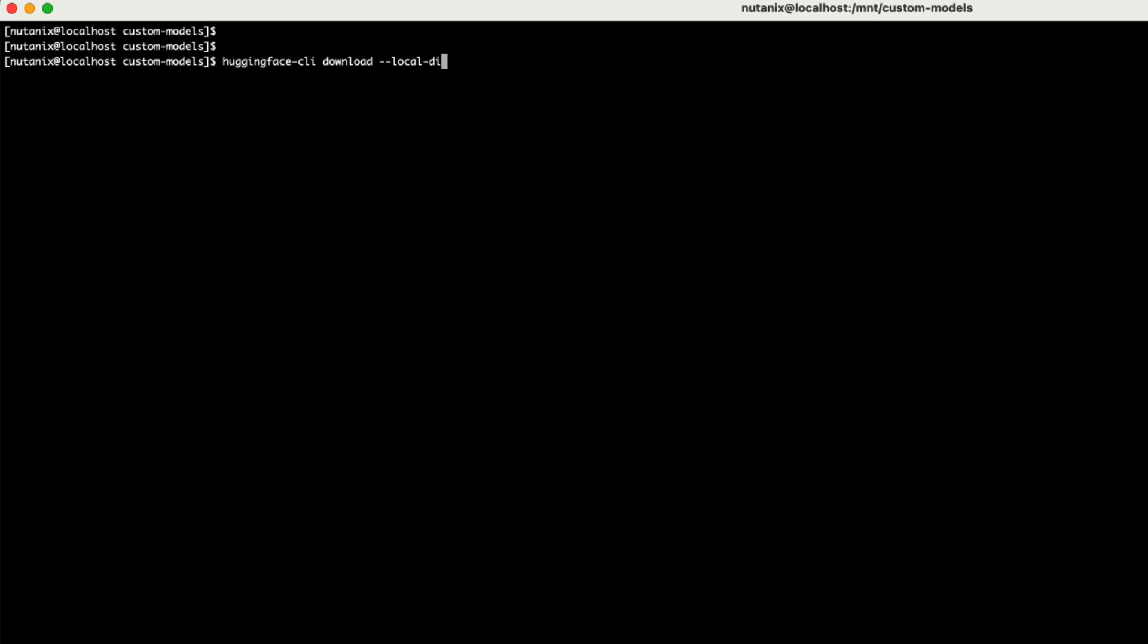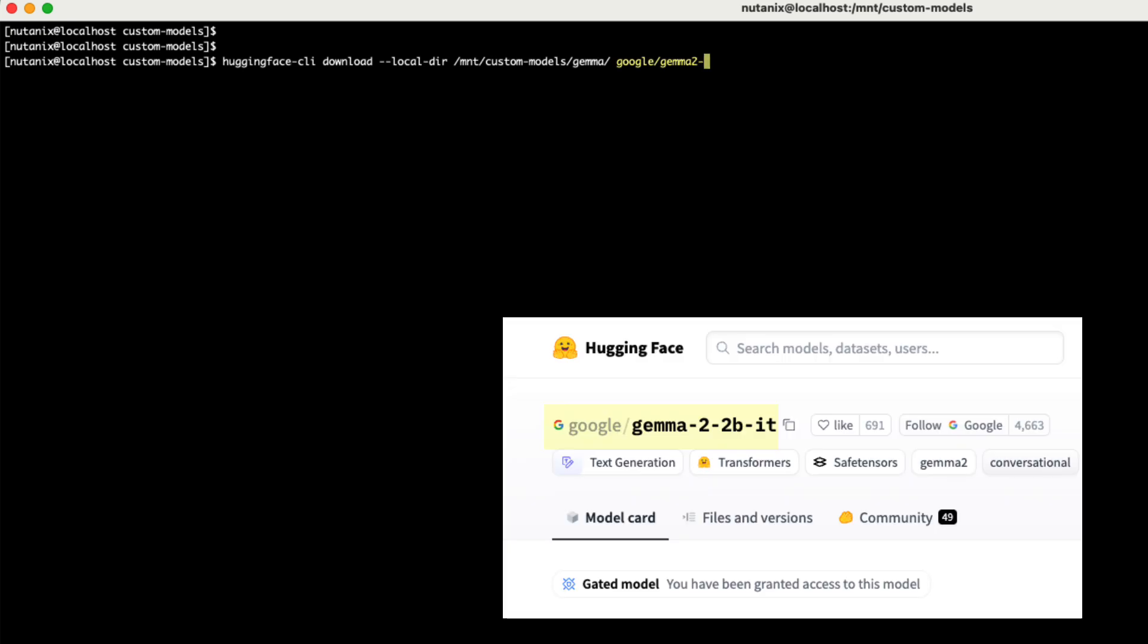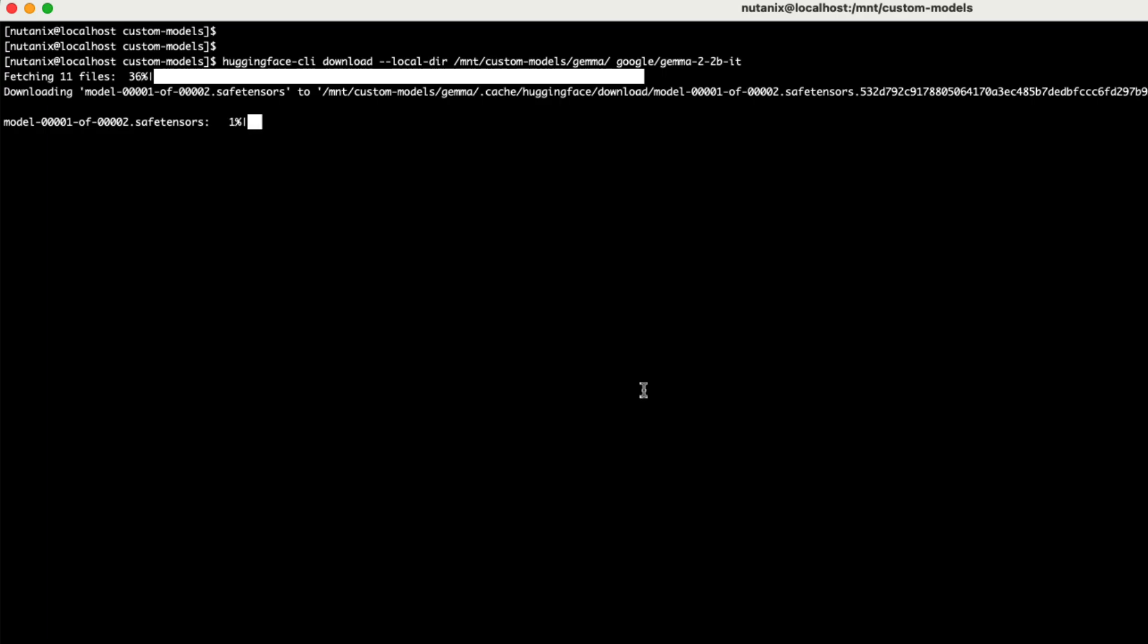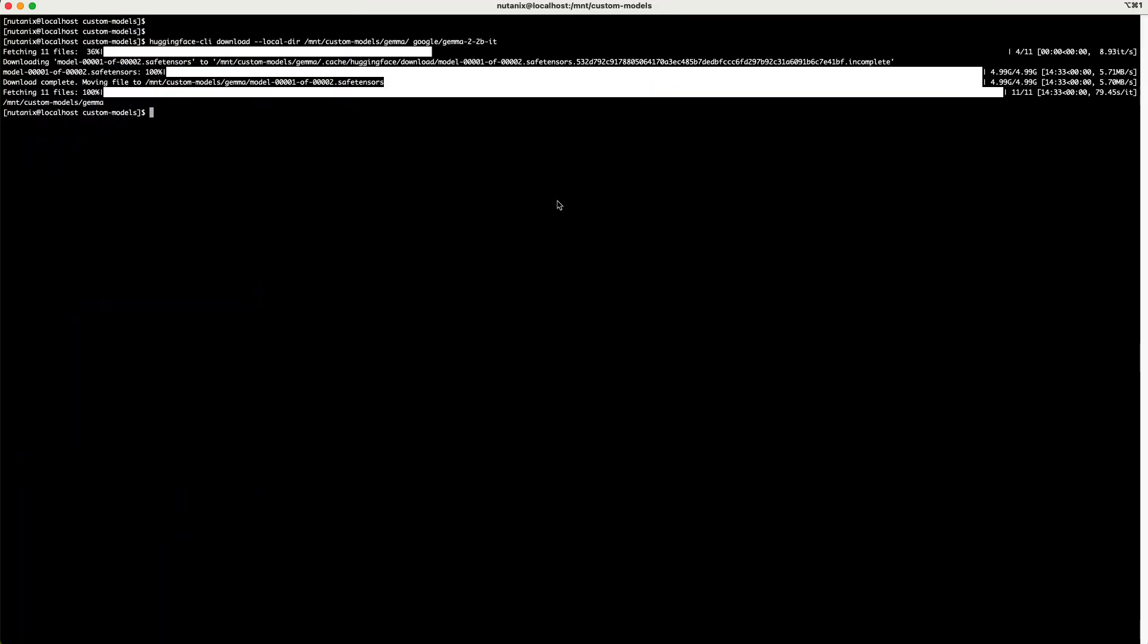Once we're logged in, we can use the Hugging Face CLI download command. I'm going to specify the local directory that I just created and specify the exact path to the repo, which is gemma-2-2b-it. You want to make sure again that you have access to the model. Remember to accept the EULA on the model page if it's a gated model and wait for access before you're able to download the models.